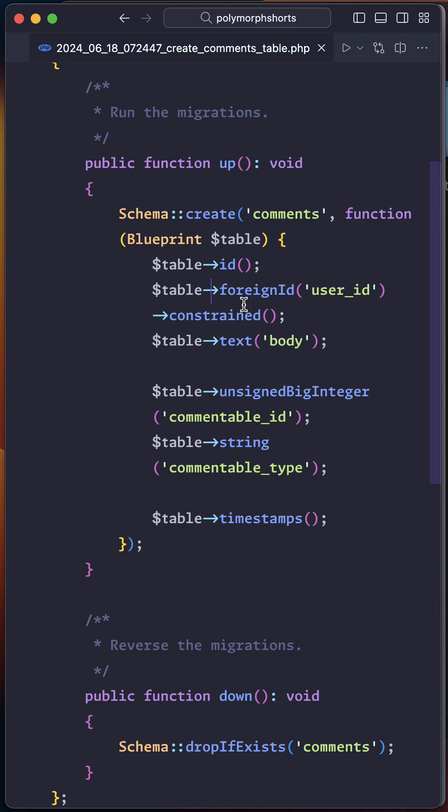For example, a comment model can belong to a post and video models. To do this, in the comments migration file, we need to define the commentable fields. The commentable id and the commentable type must be defined.